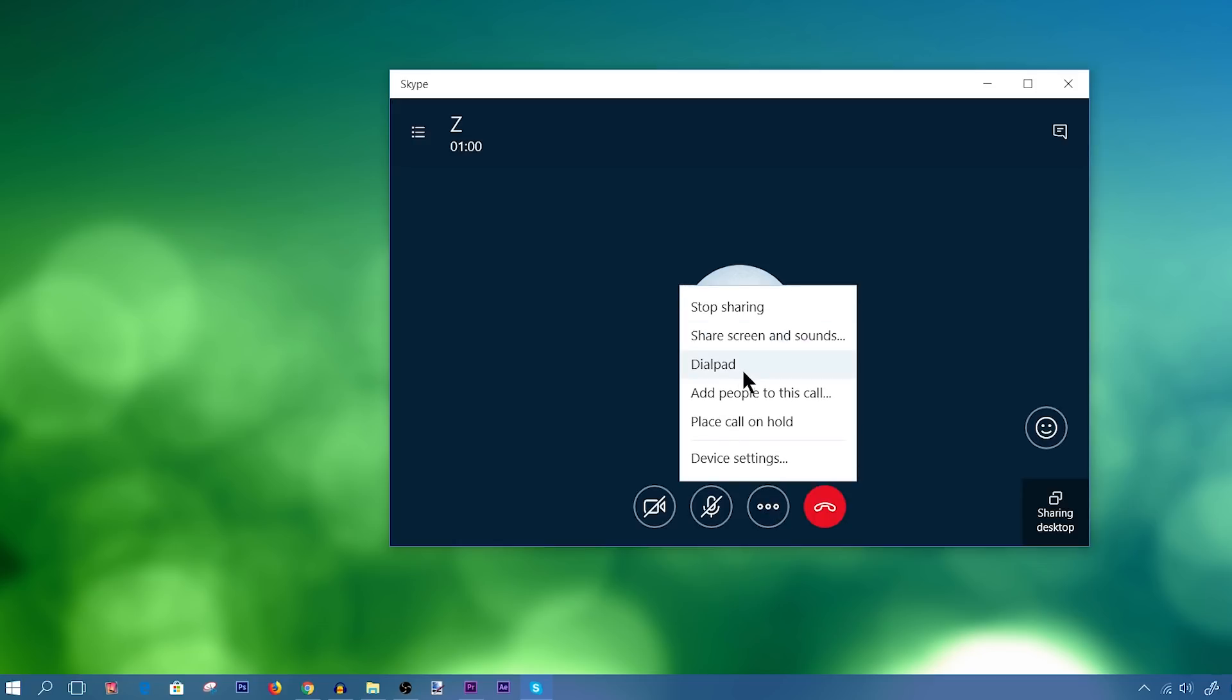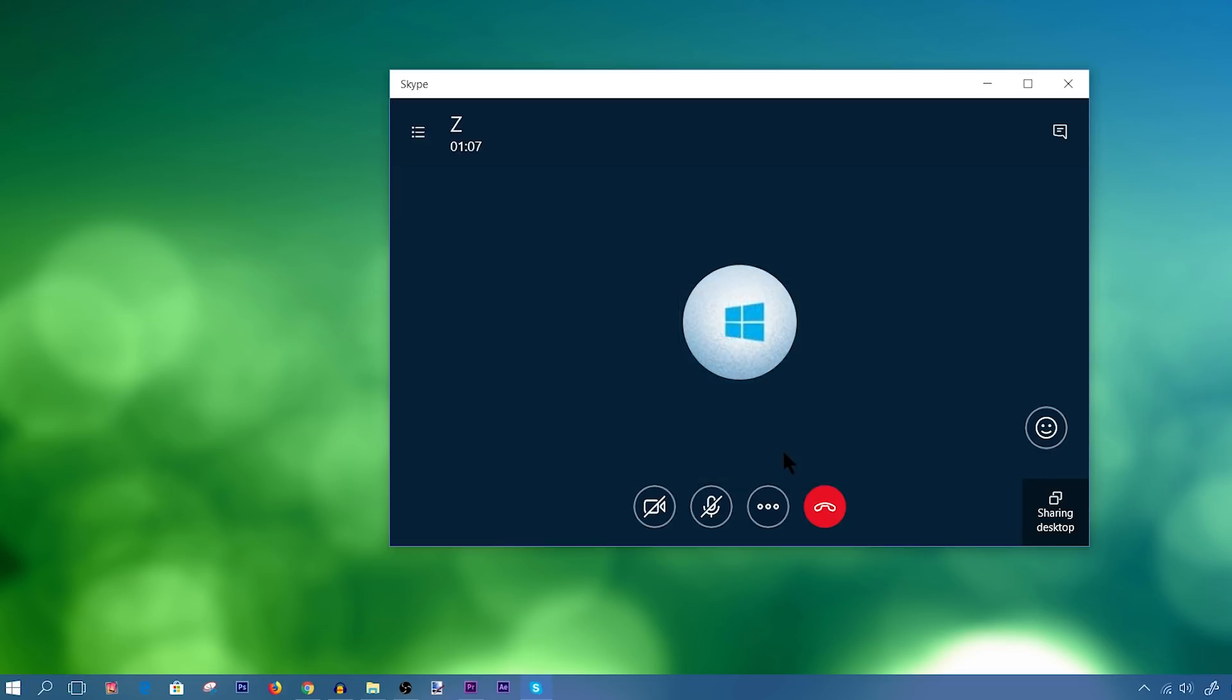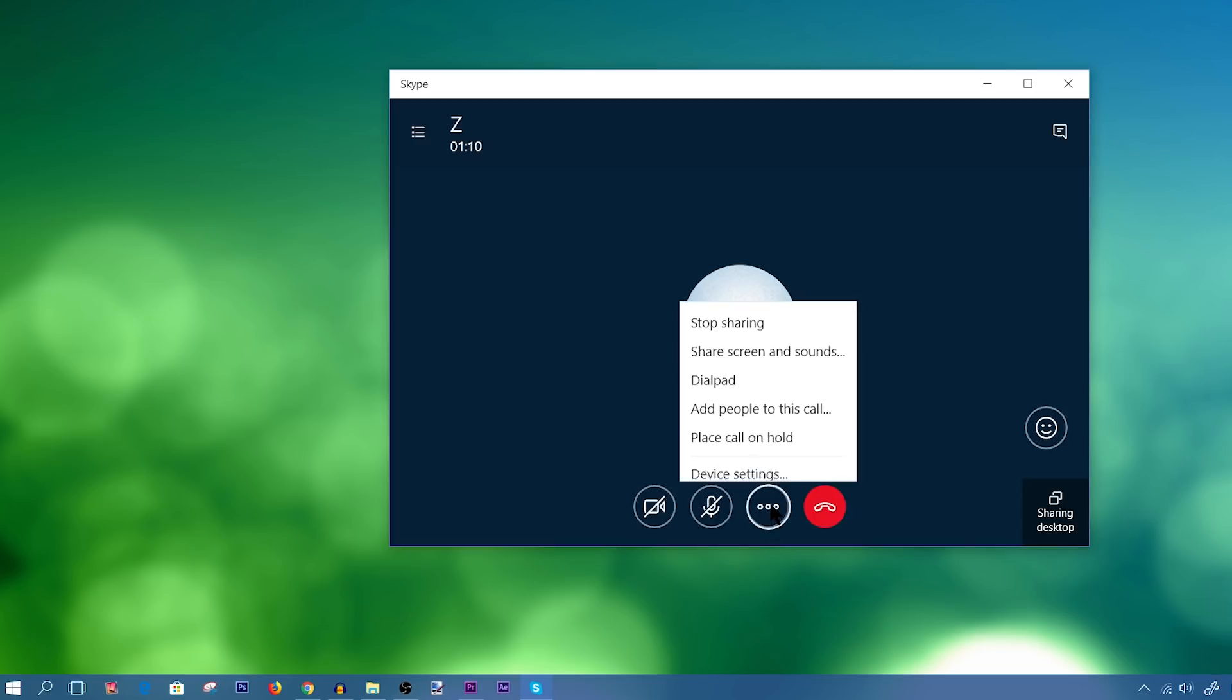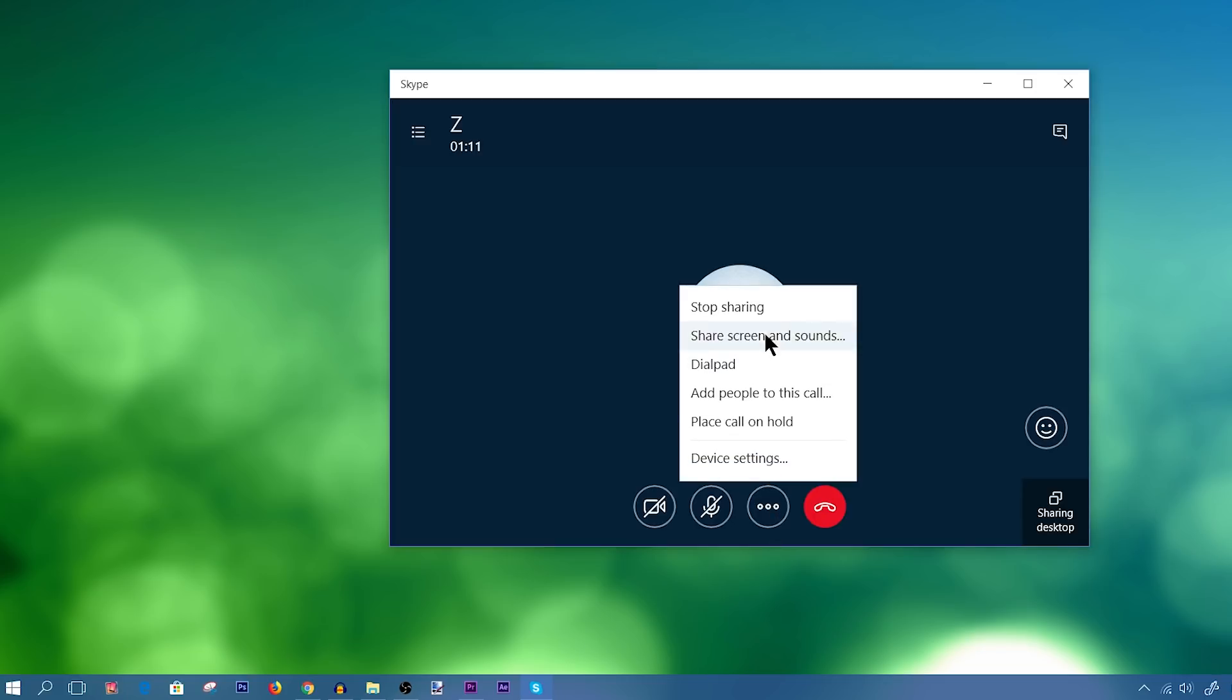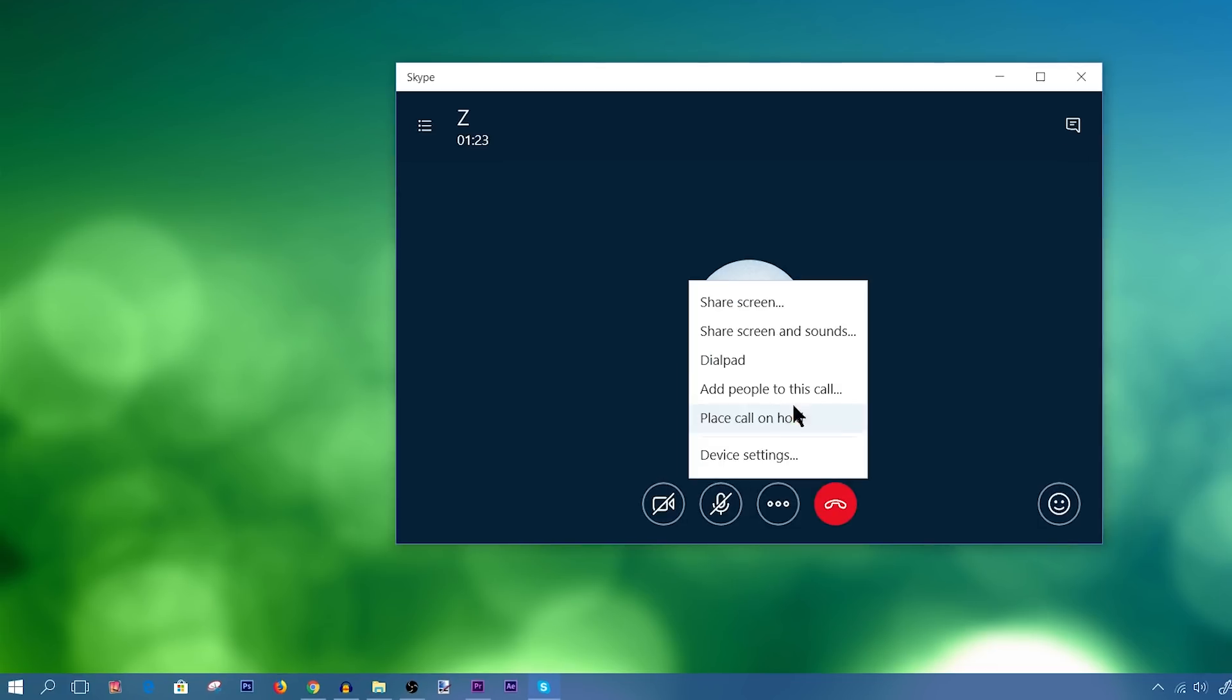Now if I decide I want to share sounds as well, so if I'm listening to music in the background, and I want them to hear that too, I would click on share screen and sounds. So that they would hear the sounds on my desktop. Let's stop sharing for now.